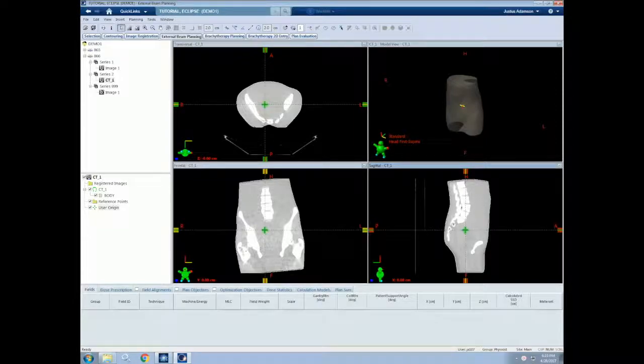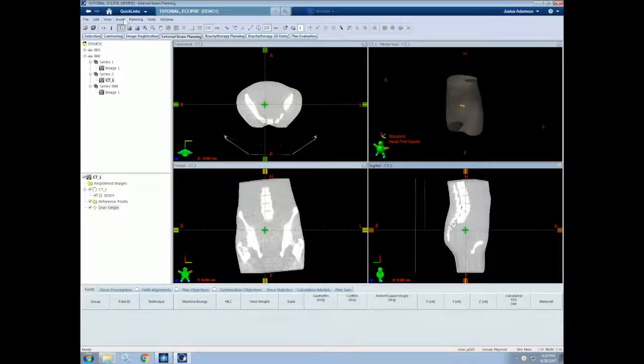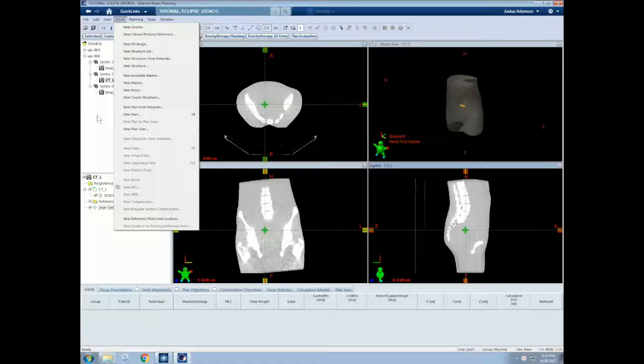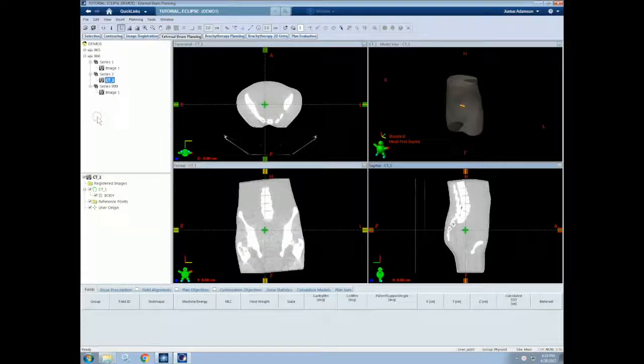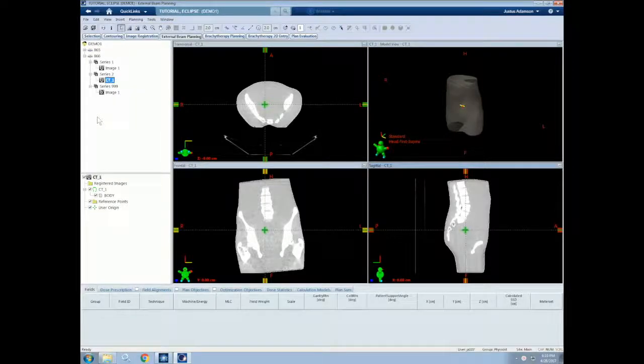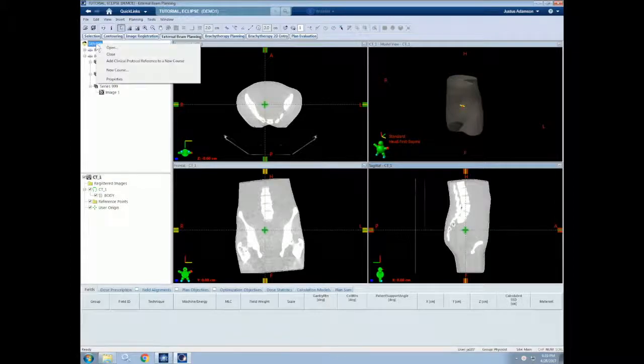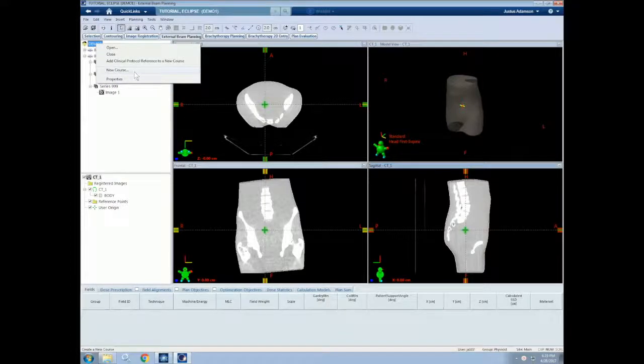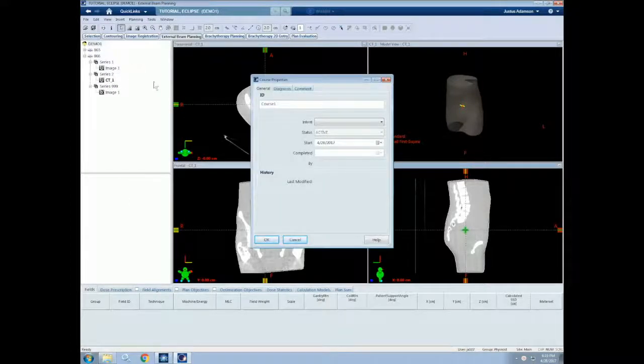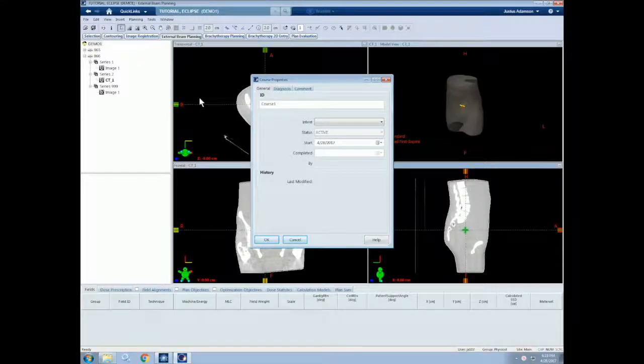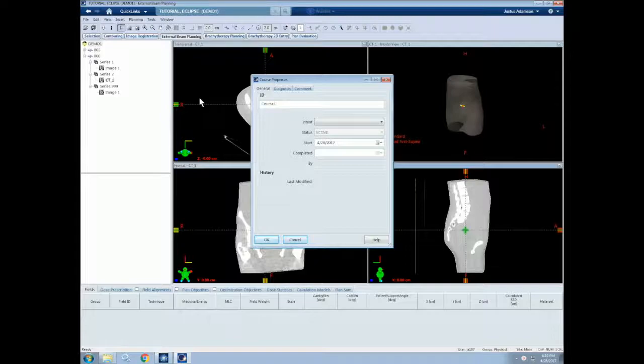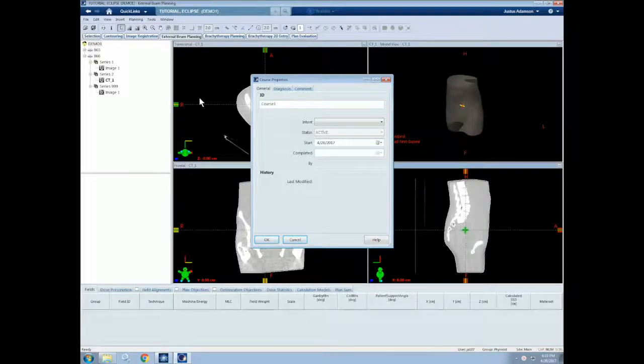We can do this by either going into the Insert menu and clicking New Course, or simply by right clicking on the patient and selecting New Course. Our patient here is called Demo 1. As you will see from these tutorials, there are usually at least two equivalent ways to do everything, and you will choose your preference as you get more familiar with the software.